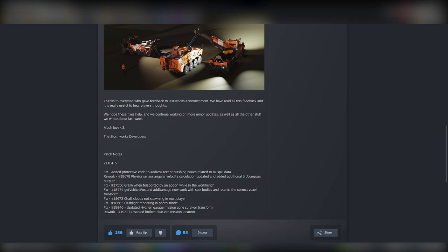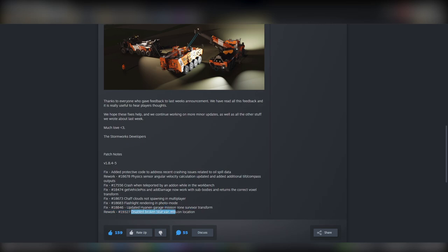Flashlight rendering in photo mode - if that's something we need fixing, here we are. Highland garage mission zone survivor transform and disabled the broken blue van mission modification - reason being for this one is that it was just a bugged mission. Otherwise, this is all pretty good - fixed some major crashes.